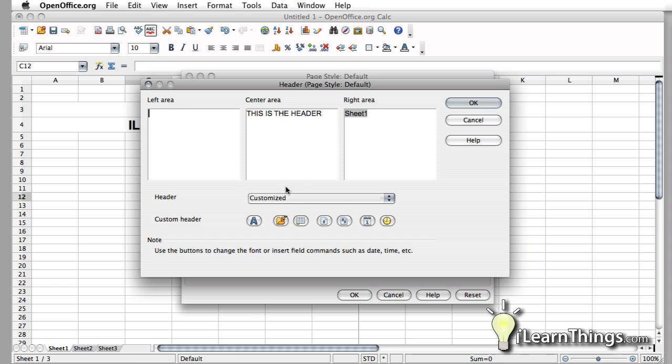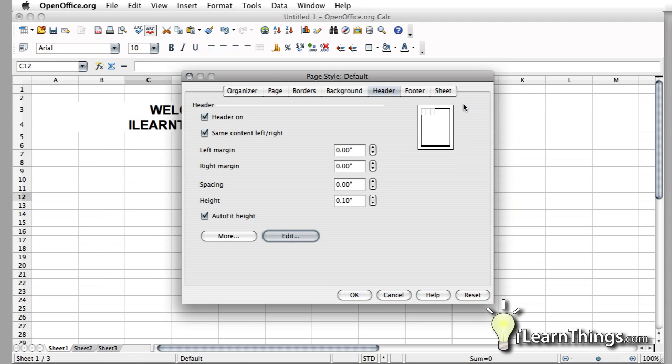Let's, in the left area, put in the date. So we have that right there. Whenever you have it selected the way you want, just hit OK.